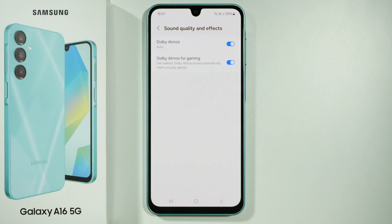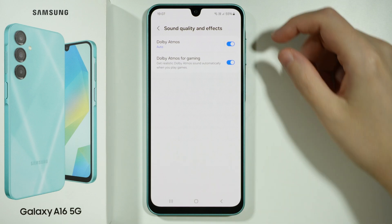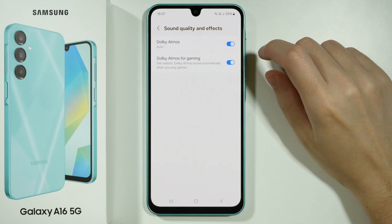Hello, if the Dolby Atmos settings are disabled on your Samsung Galaxy A16 5G, and these options are grayed out and you cannot do anything,